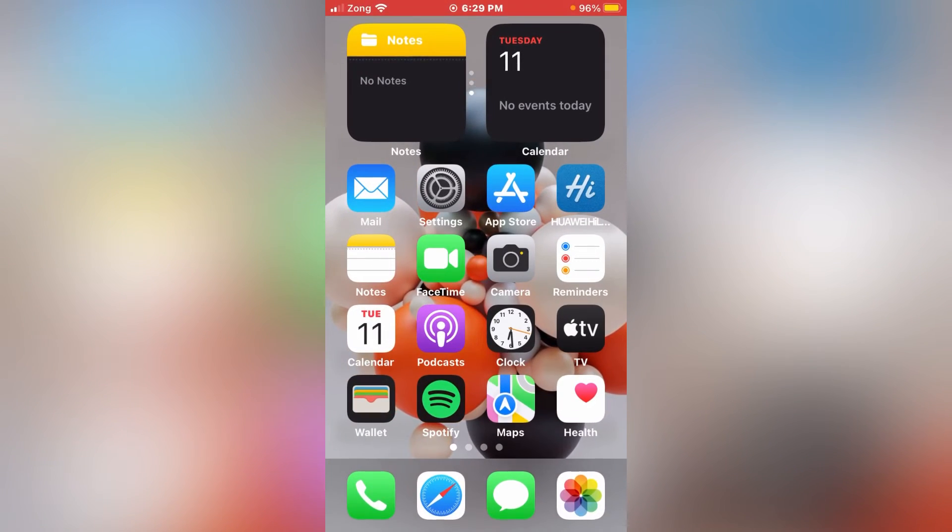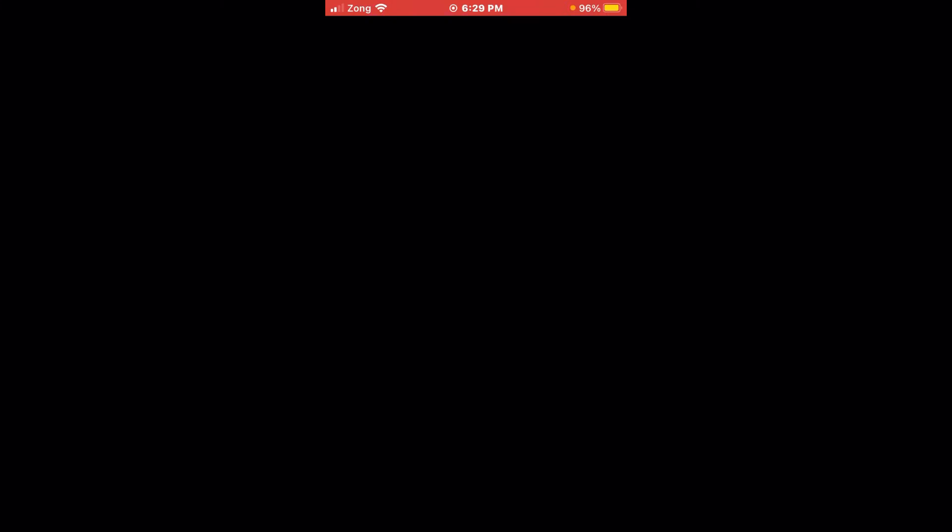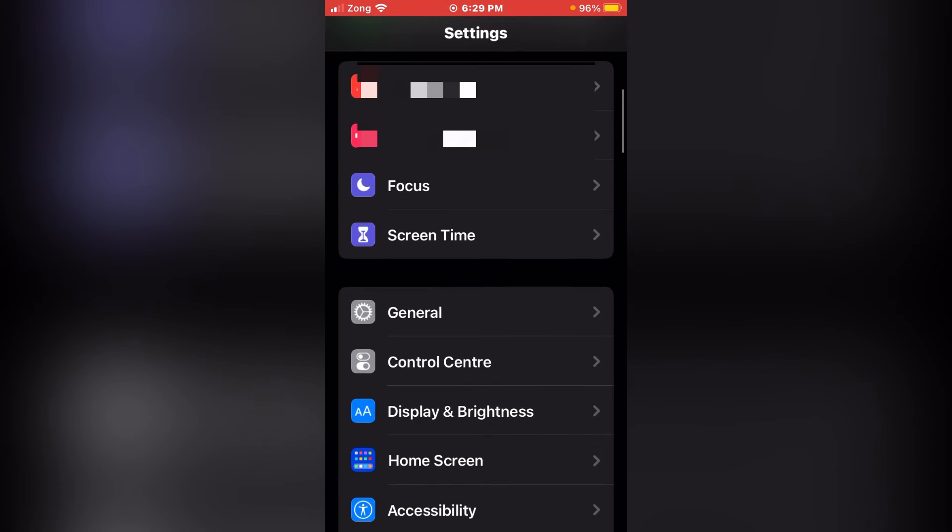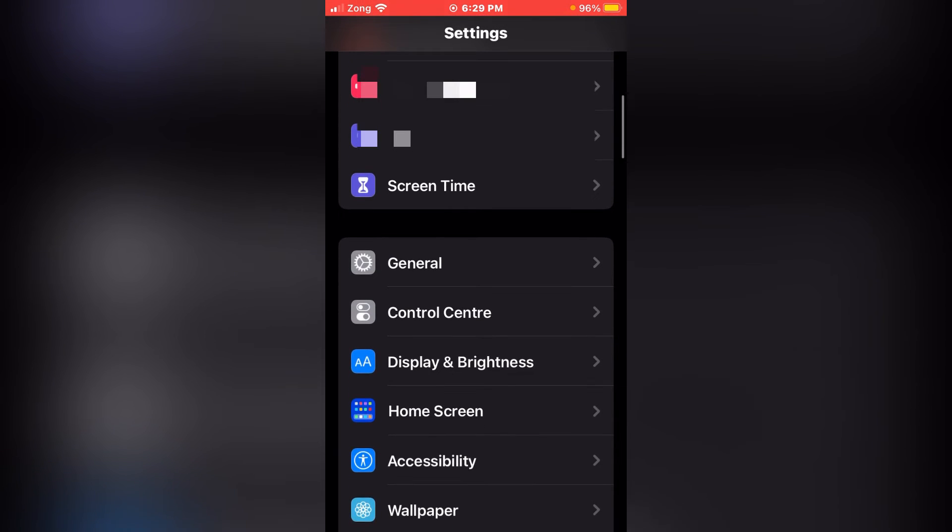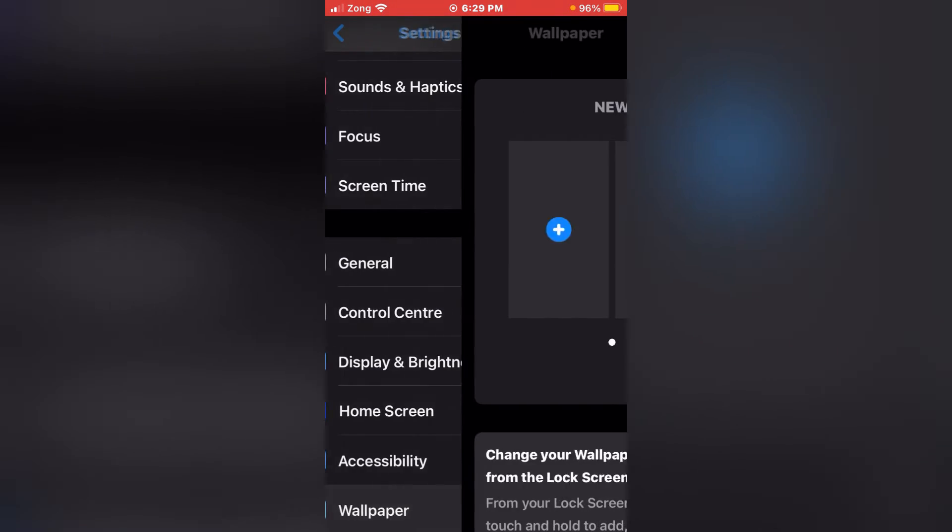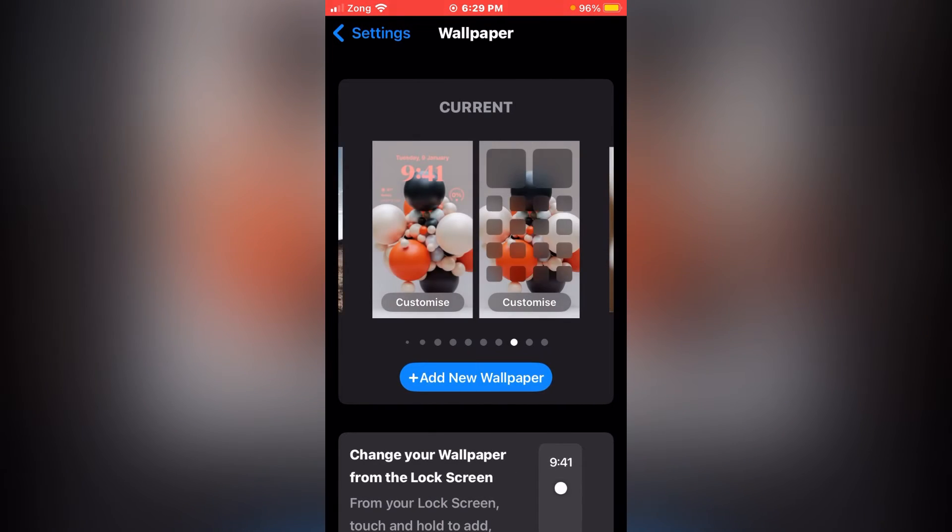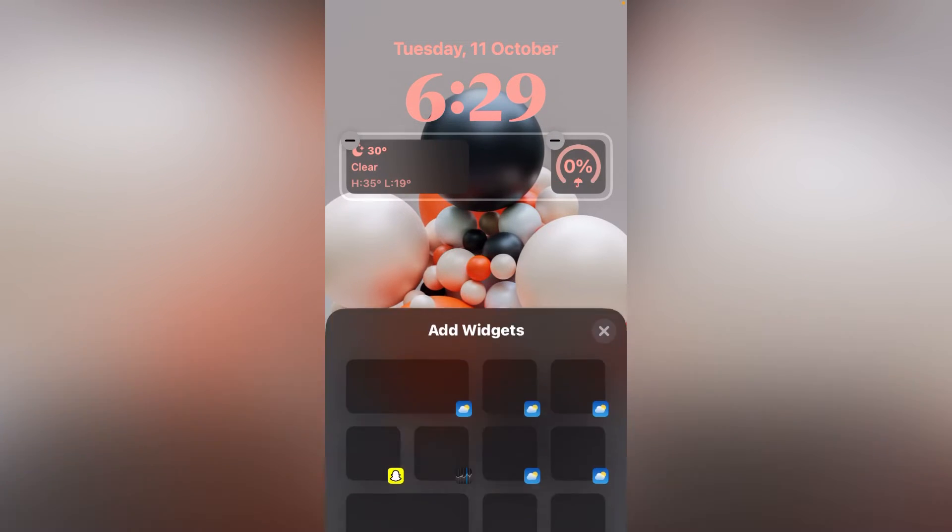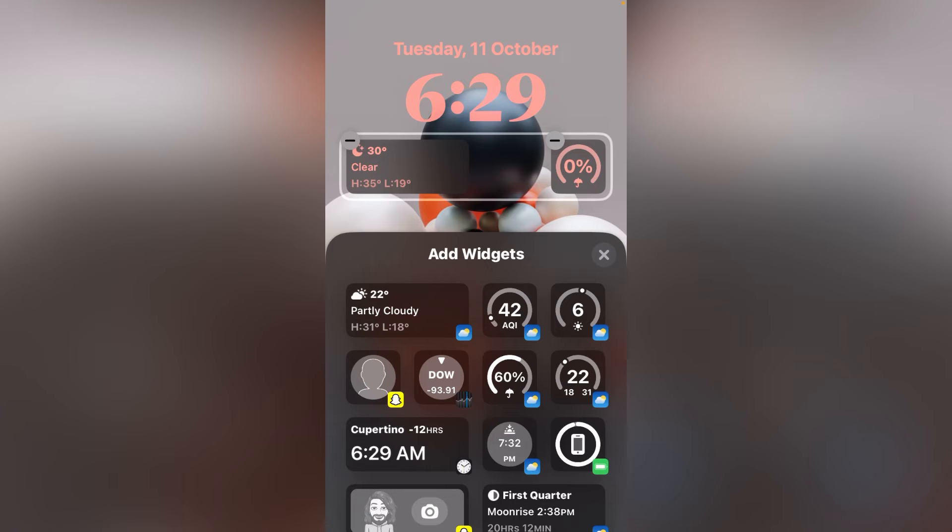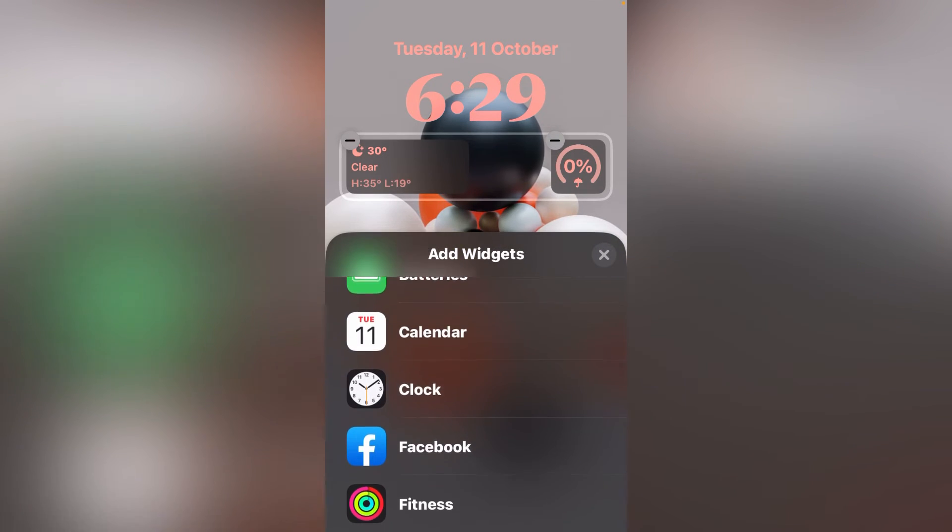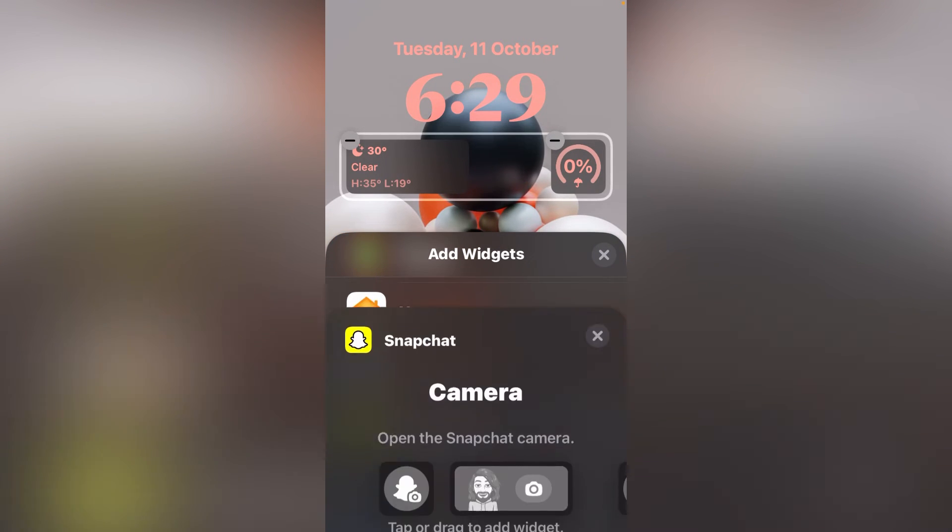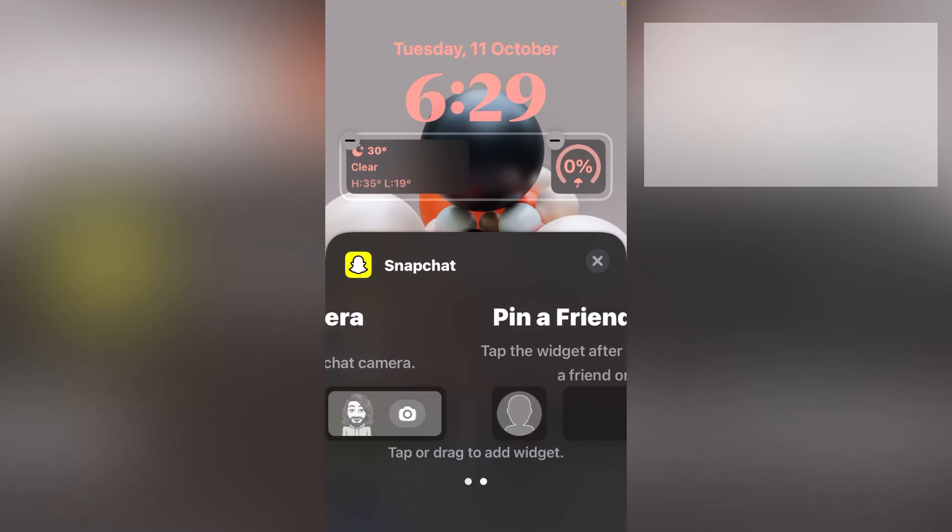Then again go to your Settings, tap on your Wallpapers, tap on Customize, tap on widget. And I'm sure now your Snapchat widget will appear on your screen.